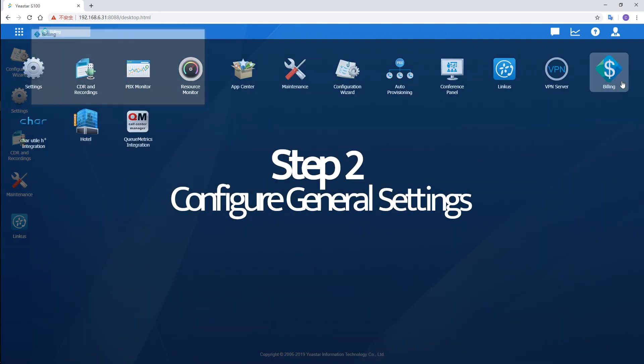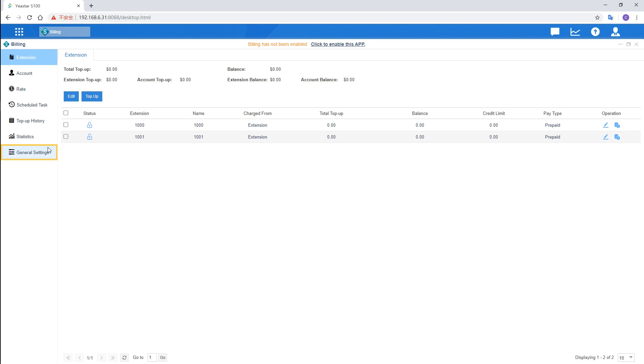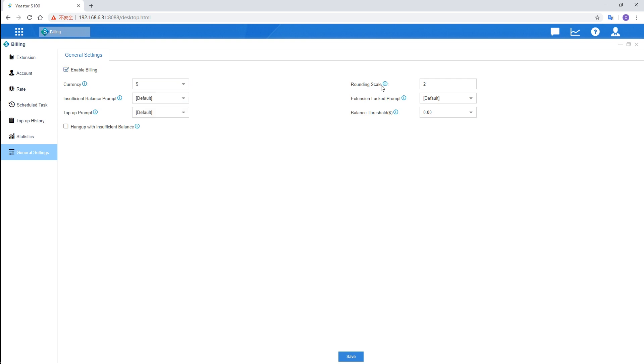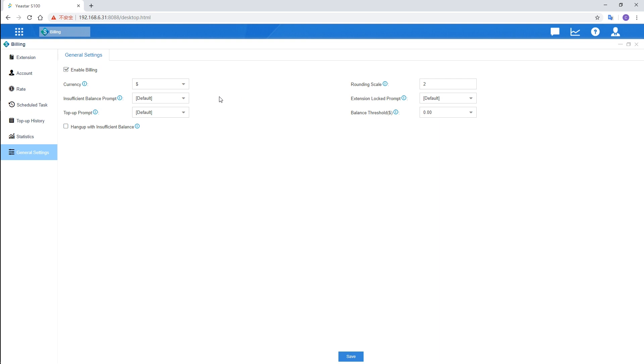Go to General Settings and click to enable the app. Down here, we can configure the General Settings. Choose a proper currency and set rounding scale. Prompts played under different circumstances are customizable. We can keep it default or apply custom prompts here.